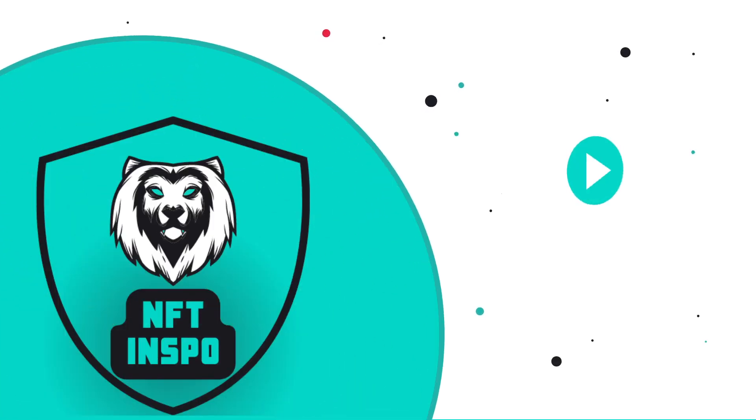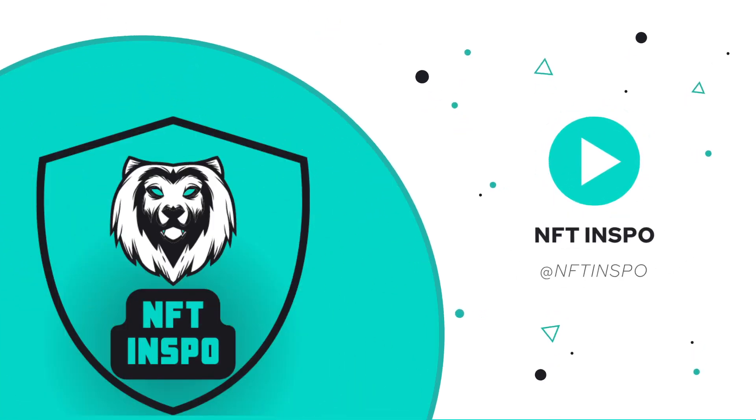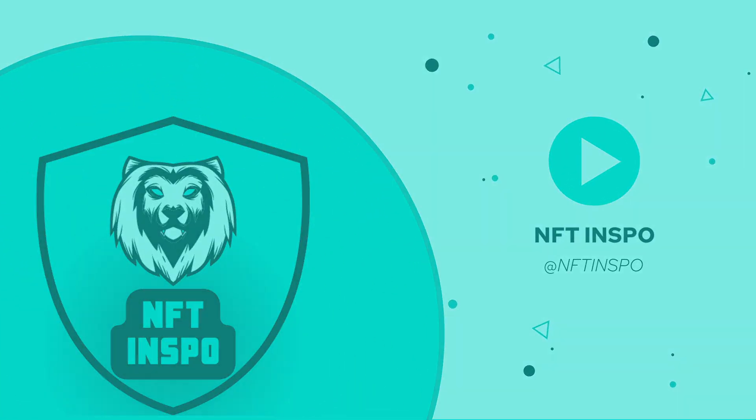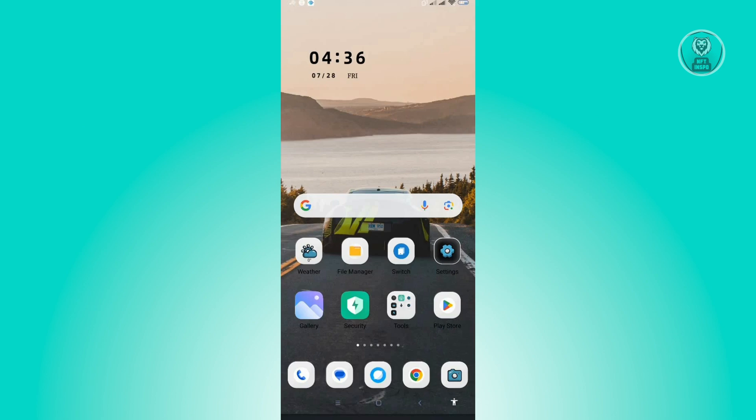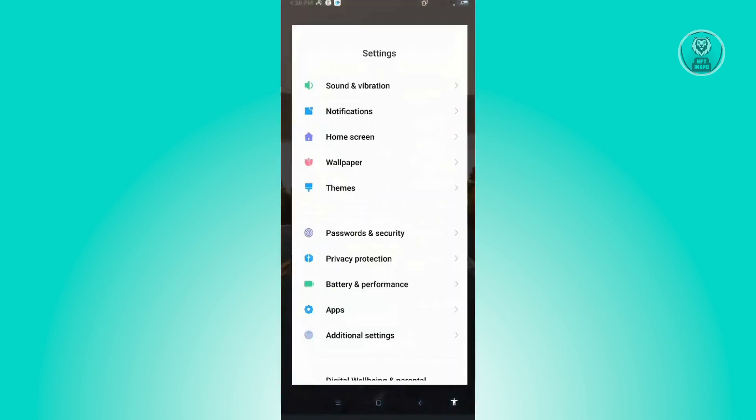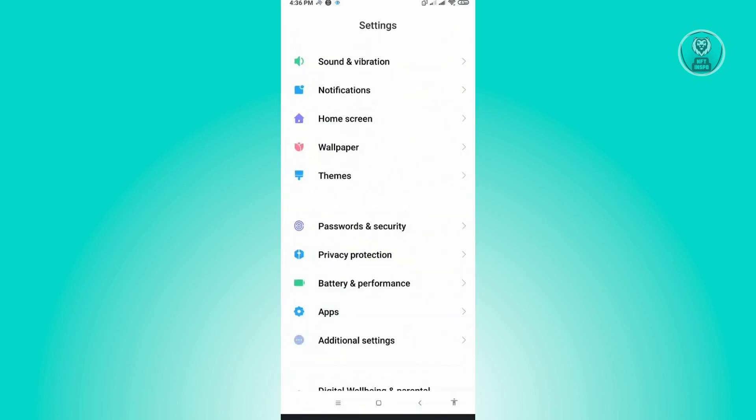Hello guys, welcome back to NFT Inspo. For today's video, I'm going to show you how to fix disabled Wi-Fi on Android phone. There's actually multiple ways to solve this, so let's get started. First thing you want to do is go to your settings for the first solution.